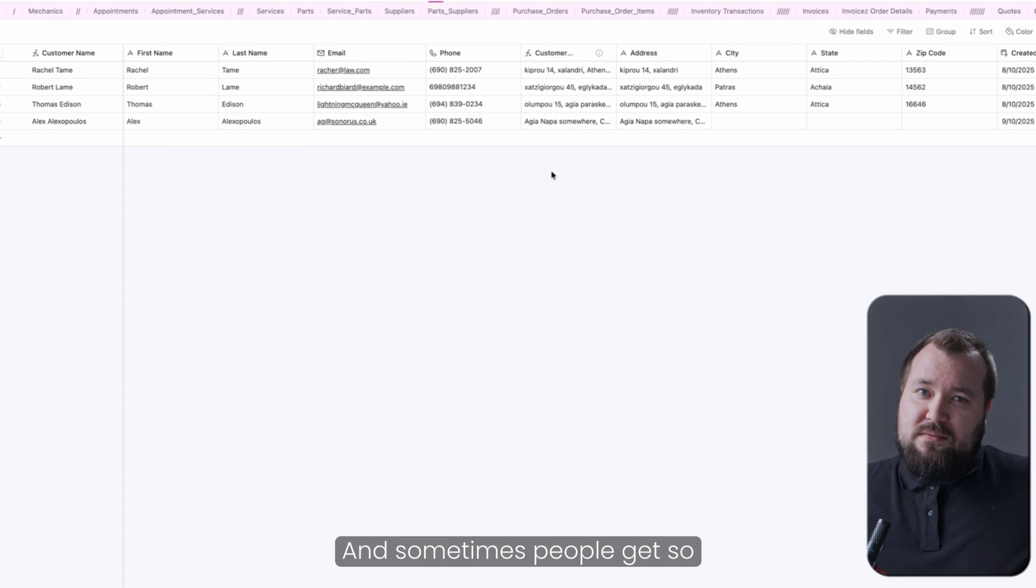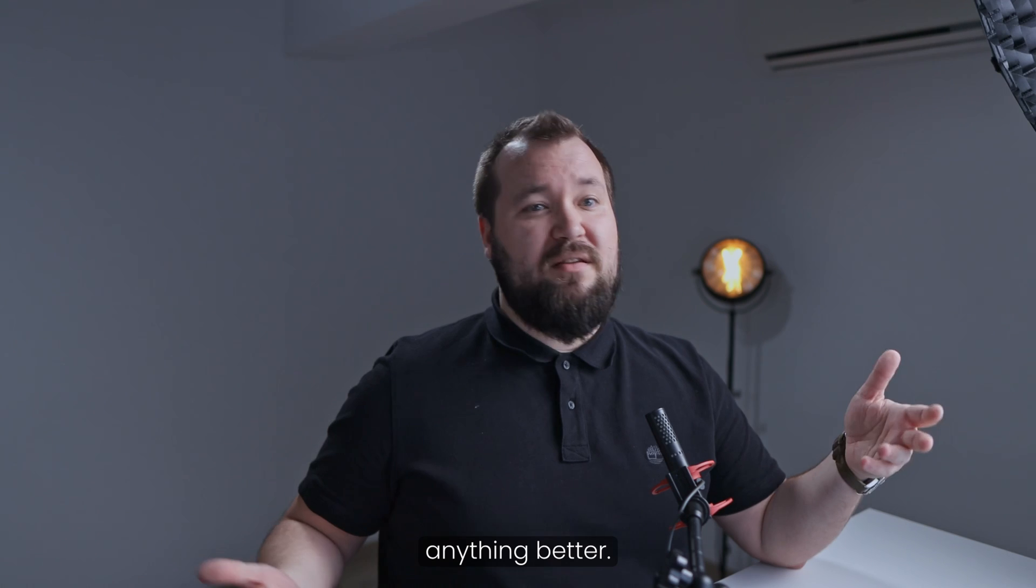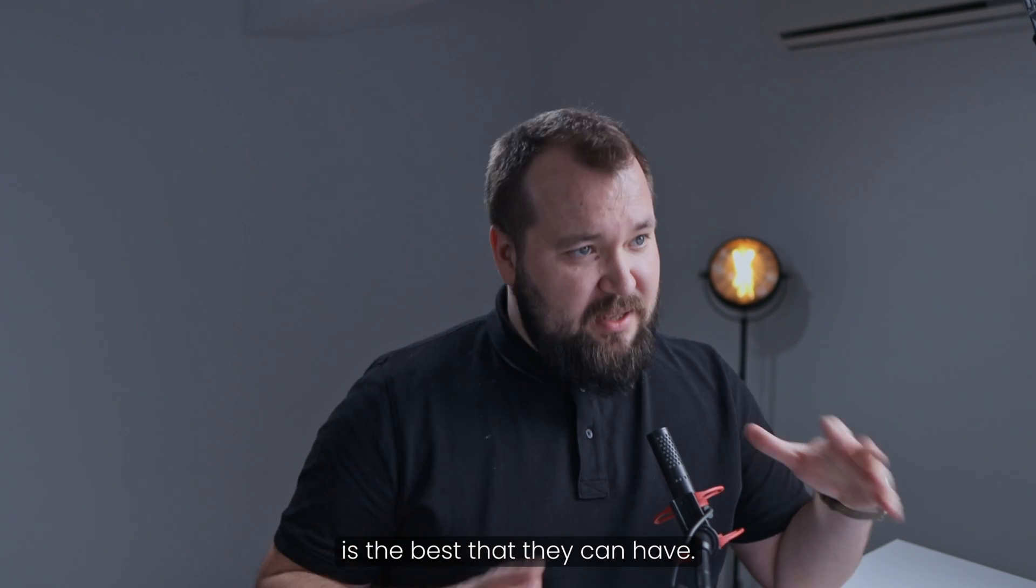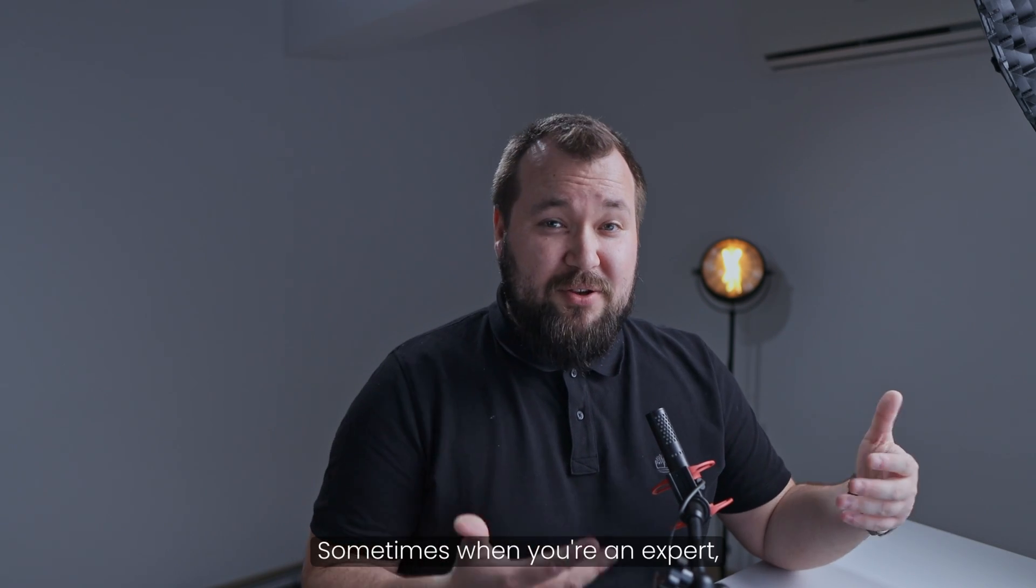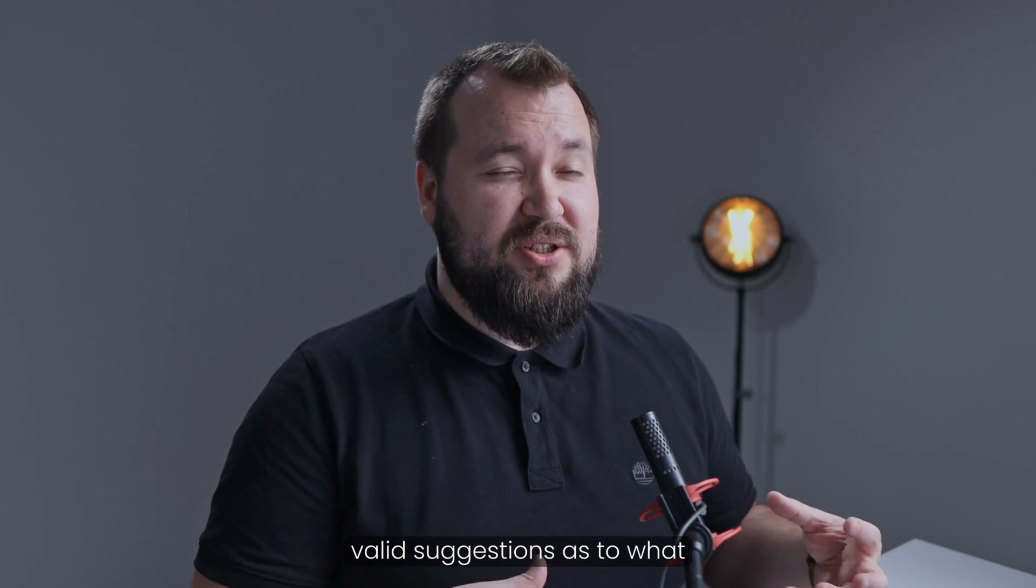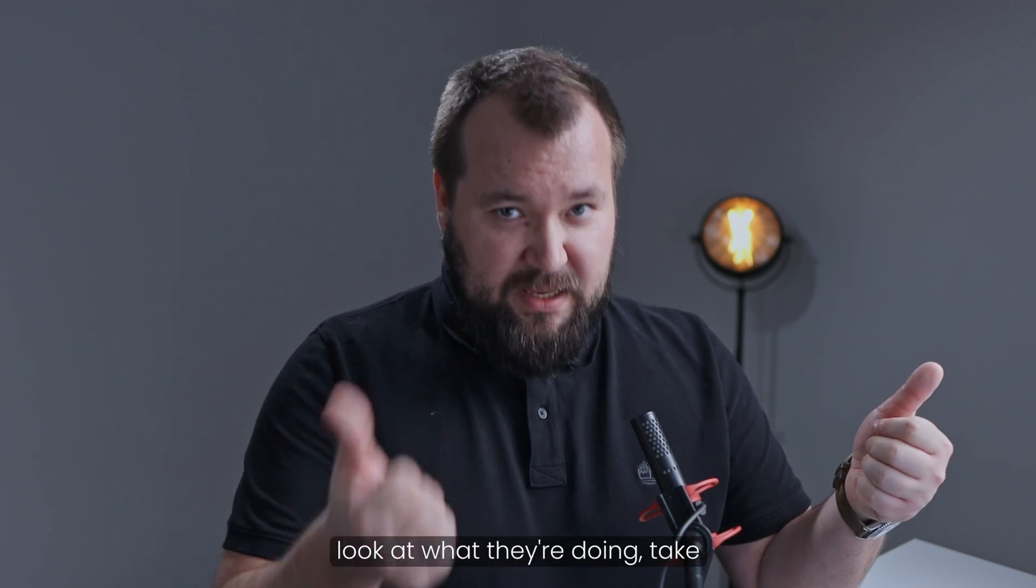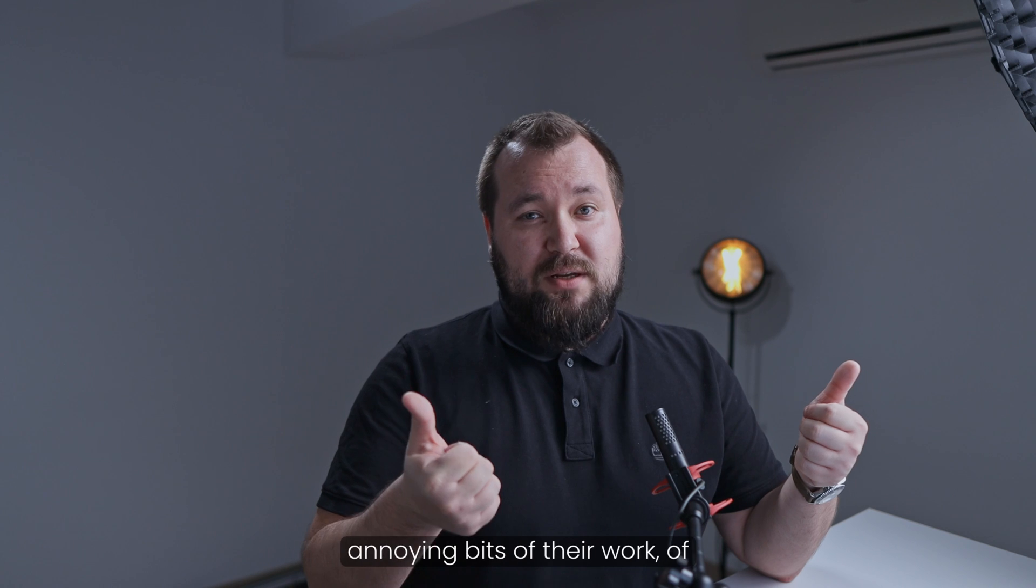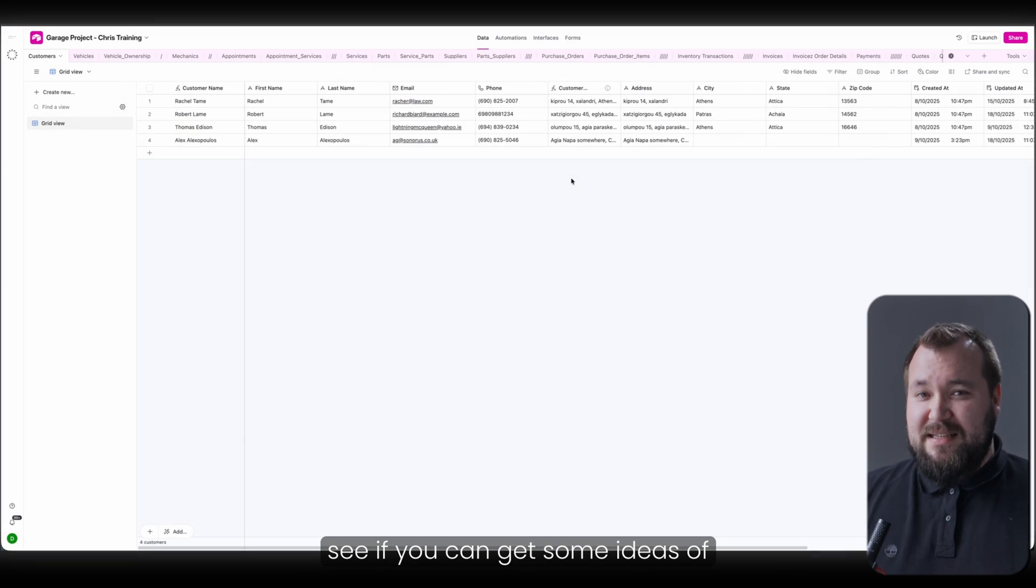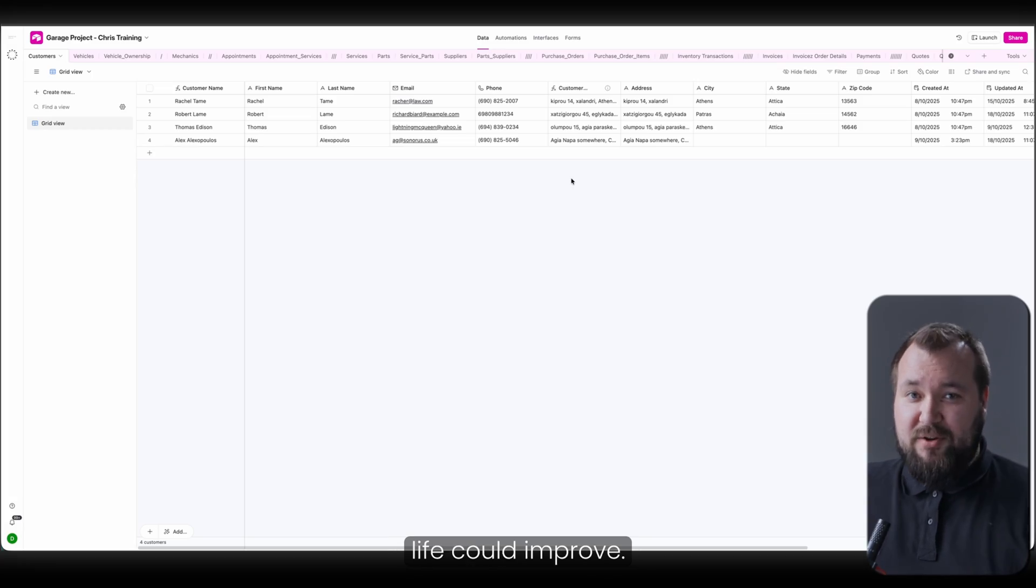And sometimes people get so absorbed in their day-to-day work that they don't even know anything better. Sometimes when you're an expert, you can actually make some very valid suggestions as to what could be done. But at the end of the day, take a look at what they're doing, take a look at where they're struggling, some of the most annoying bits of their work, and see if you can get some ideas of how they think their life could improve.